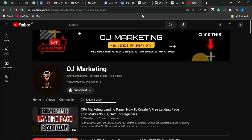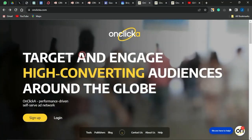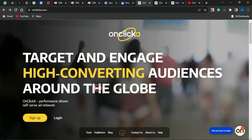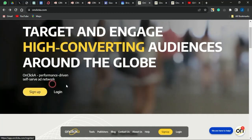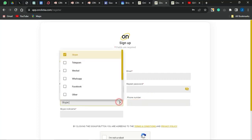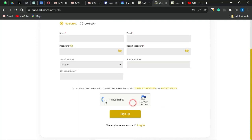The traffic platform I'm going to show you is OnClicka.com. This is an amazing platform for getting targeted traffic to your CPA offers — you can target high-converting audiences around the globe. OnClicka is a performance-driven, self-serve ad network. Click Sign Up and fill in your basic details: name, email, password, phone number, and your preferred social network such as Telegram, WeChat, WhatsApp, or Facebook, plus your Skype nickname.